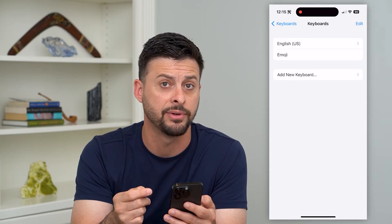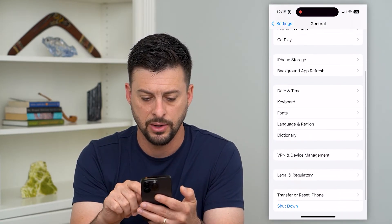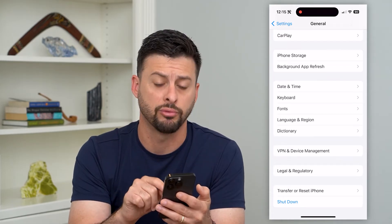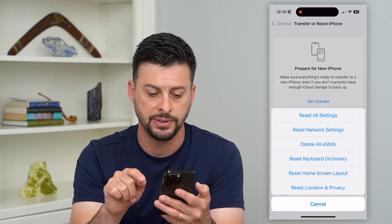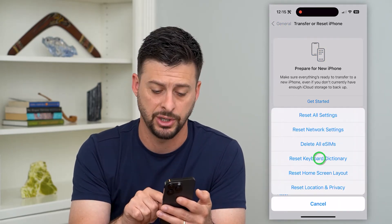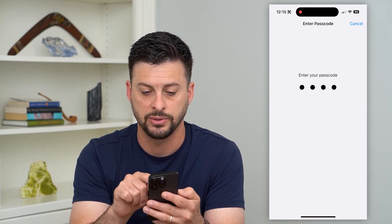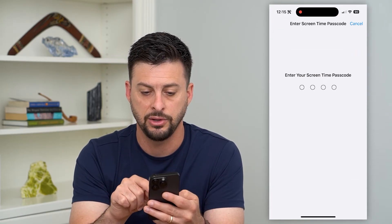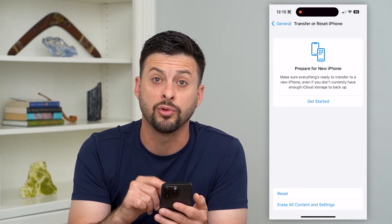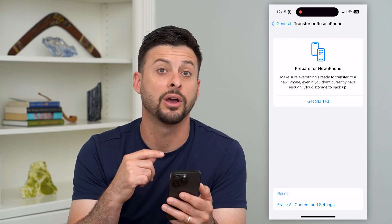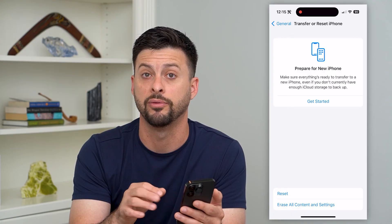Another option you have is to go back, then tap on Transfer or Reset iPhone at the bottom. Hit Reset, and you'll see Reset Keyboard Dictionary — tap on that. You'll enter in your password or your Screen Time password, whatever you have turned on, and that will reset the keyboard dictionary and remove all of those frequently used emojis.